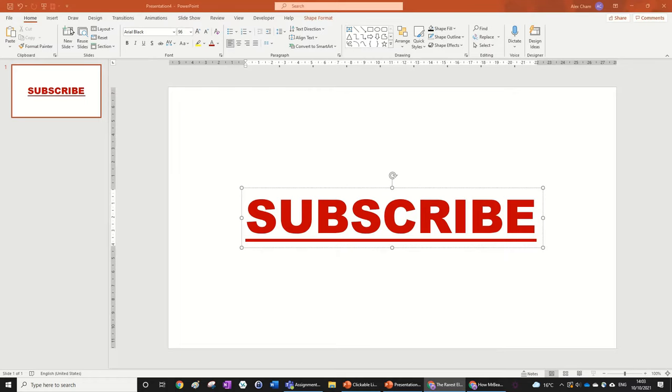And hopefully you found this tutorial helpful and if you did make sure to leave a like and subscribe down below. Also comment if you would like me to cover some other tutorials I haven't done yet.